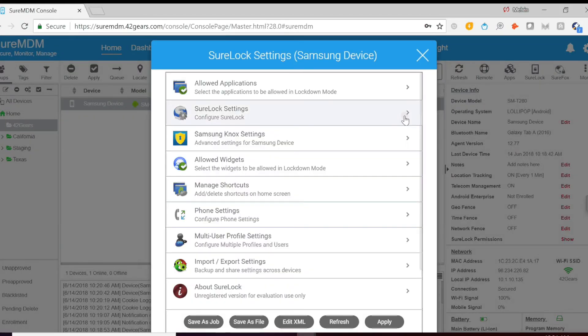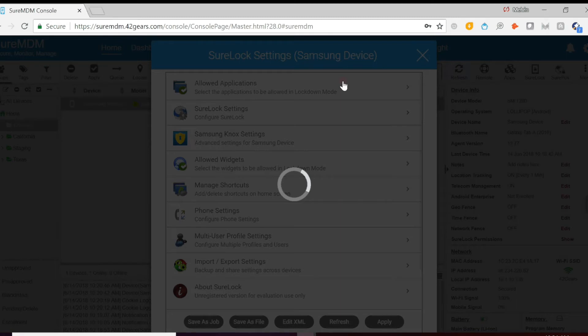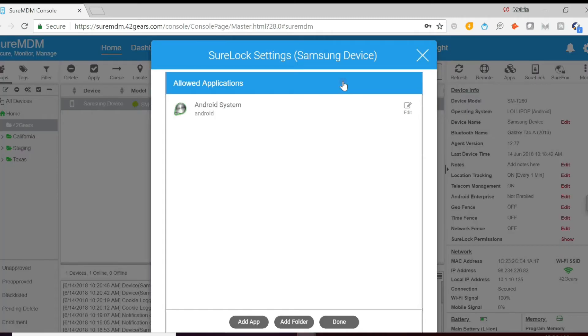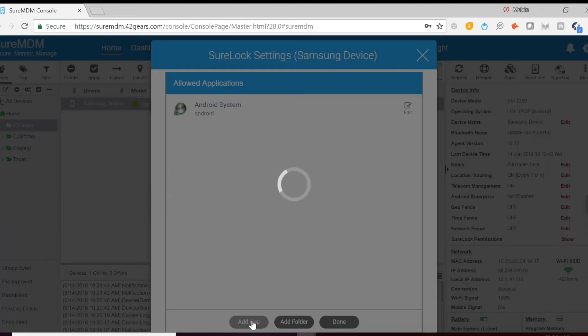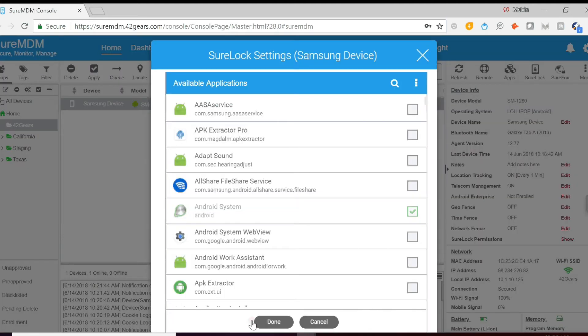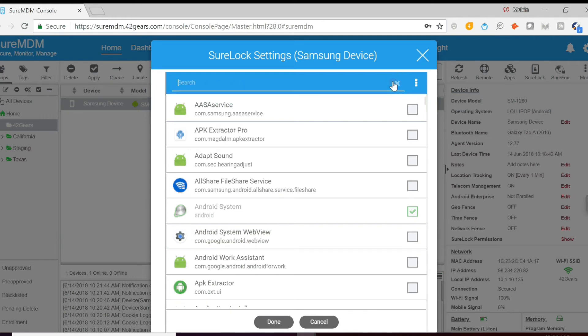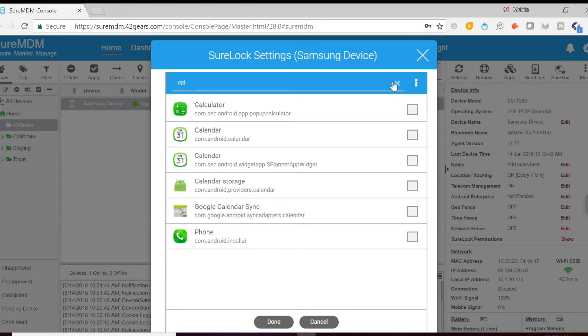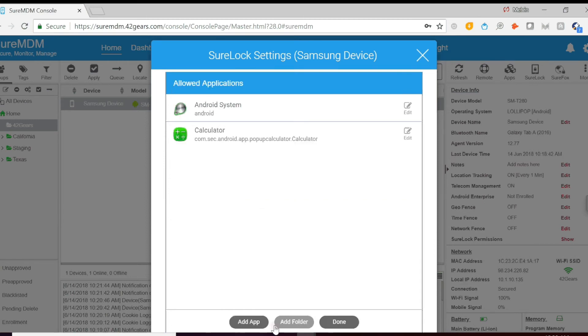The next step is to click Allowed Applications. And then we'll click Add App. Then you'll look for the application you would like to whitelist. Check the box and then click Done.